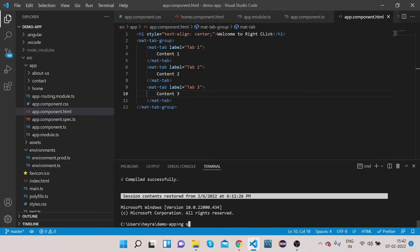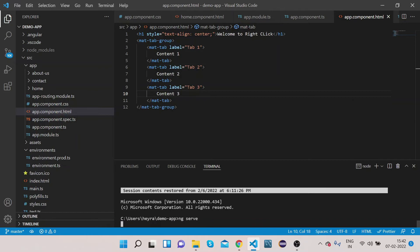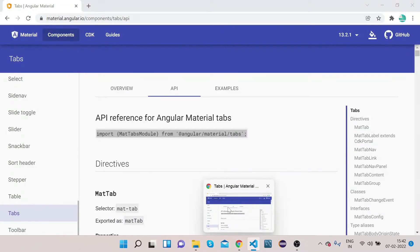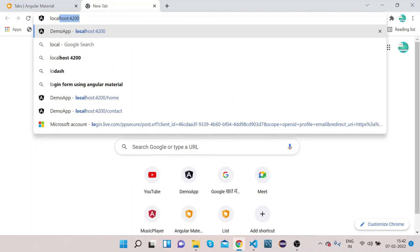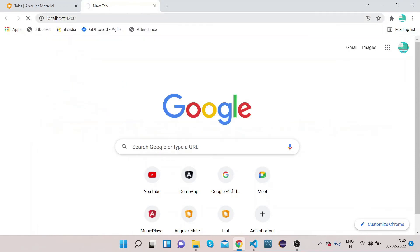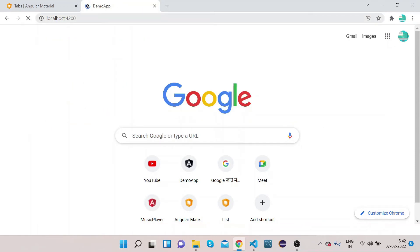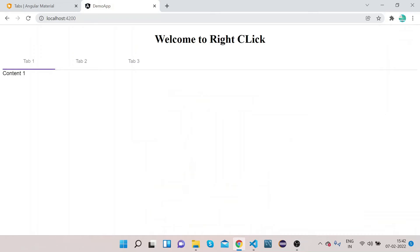Let's run ng serve. It will take a couple of seconds to compile the code. Once compiled, go to Chrome and open localhost:4200. You can see we have three tabs here.